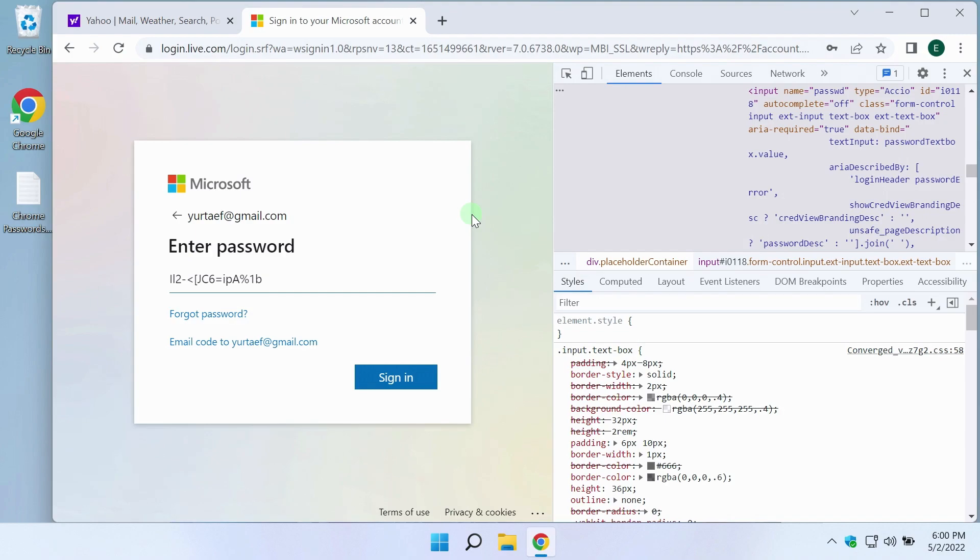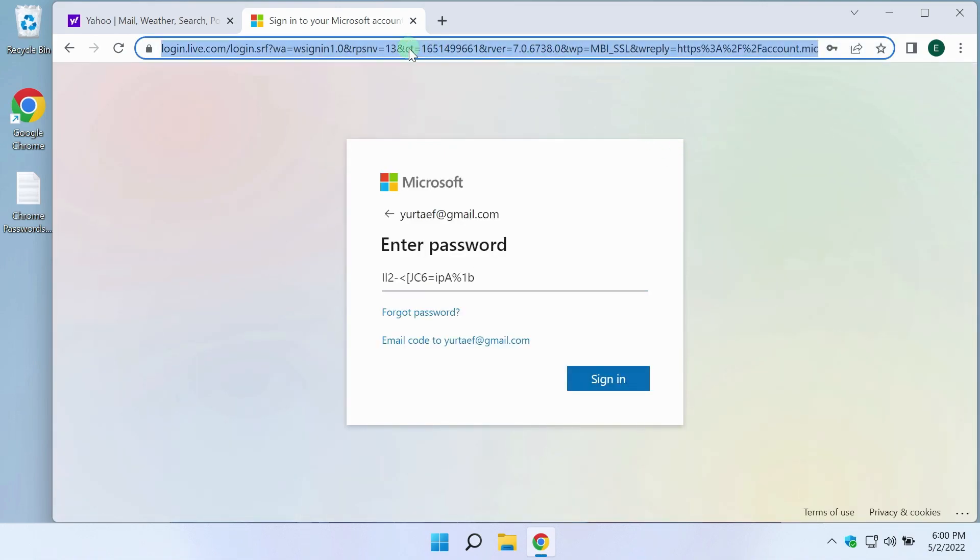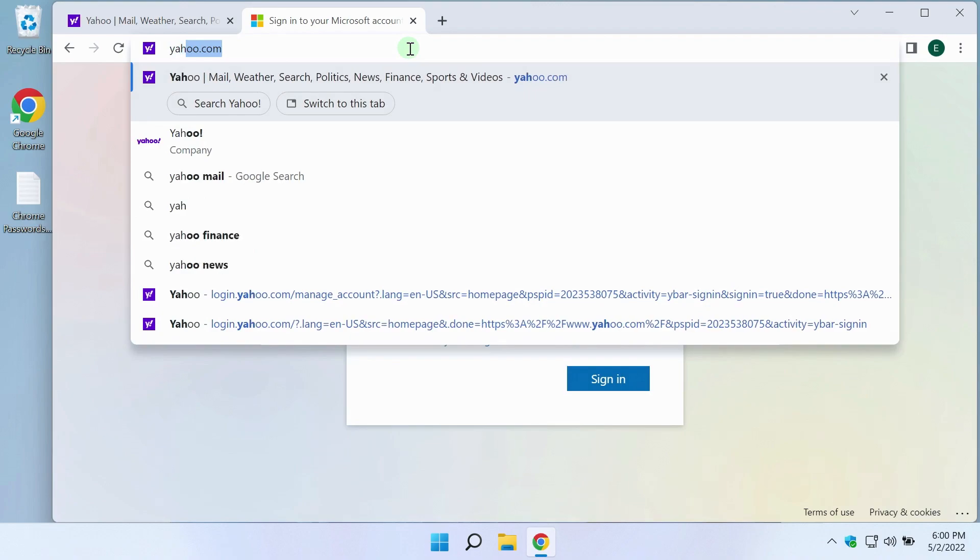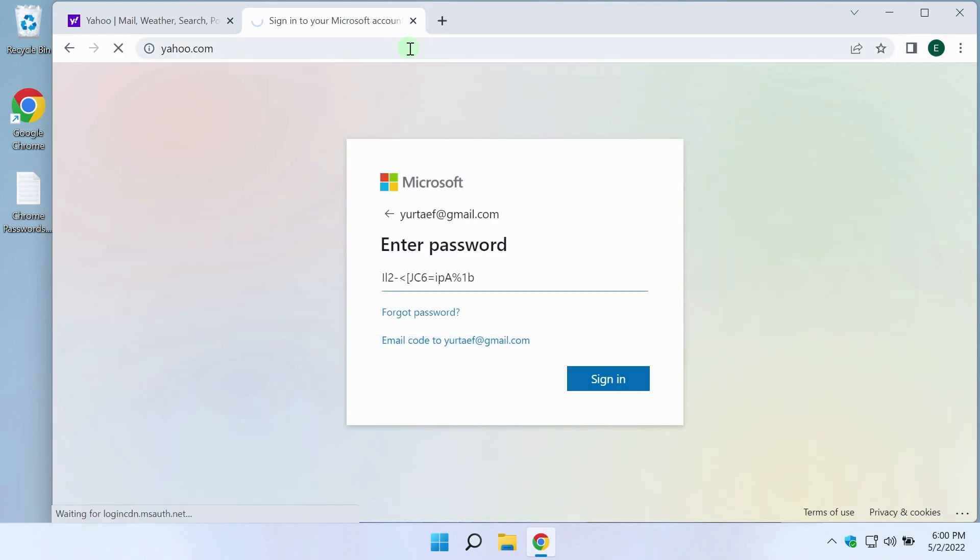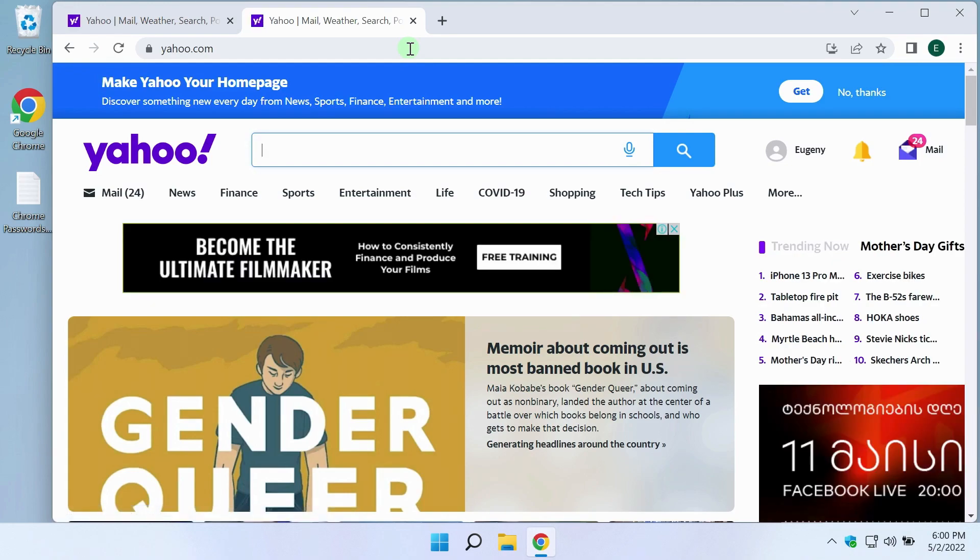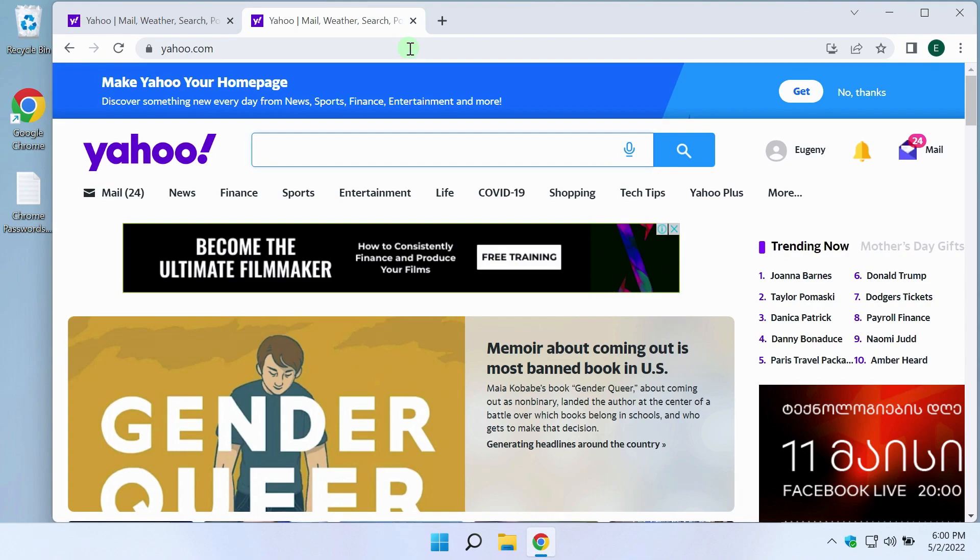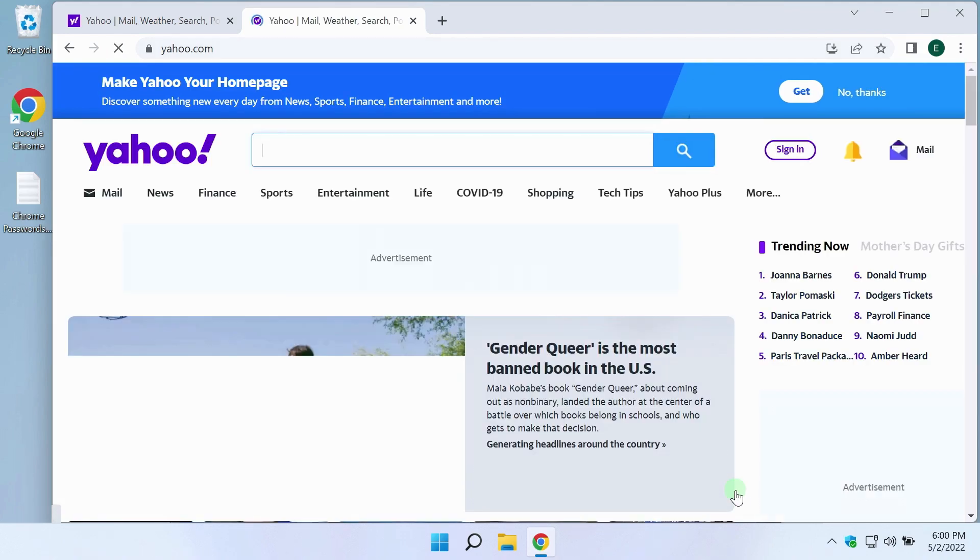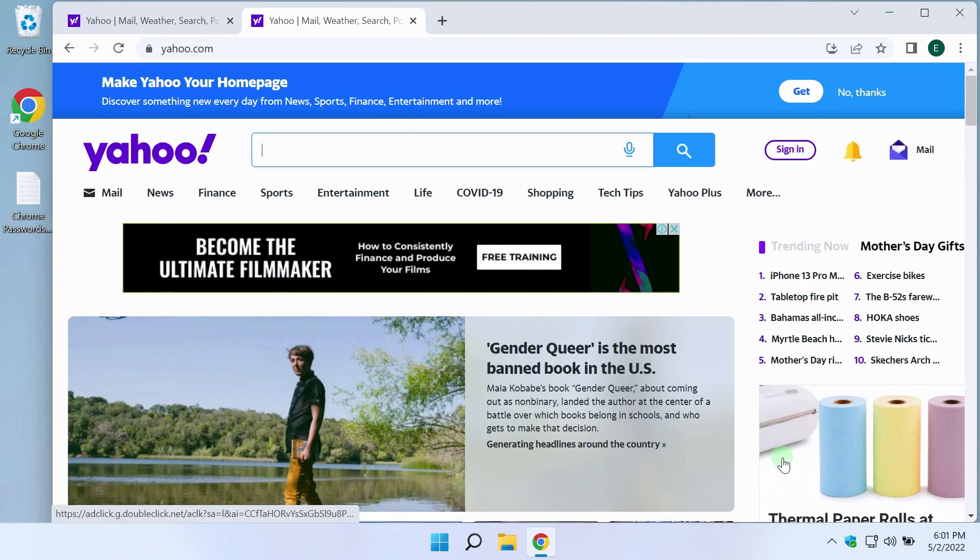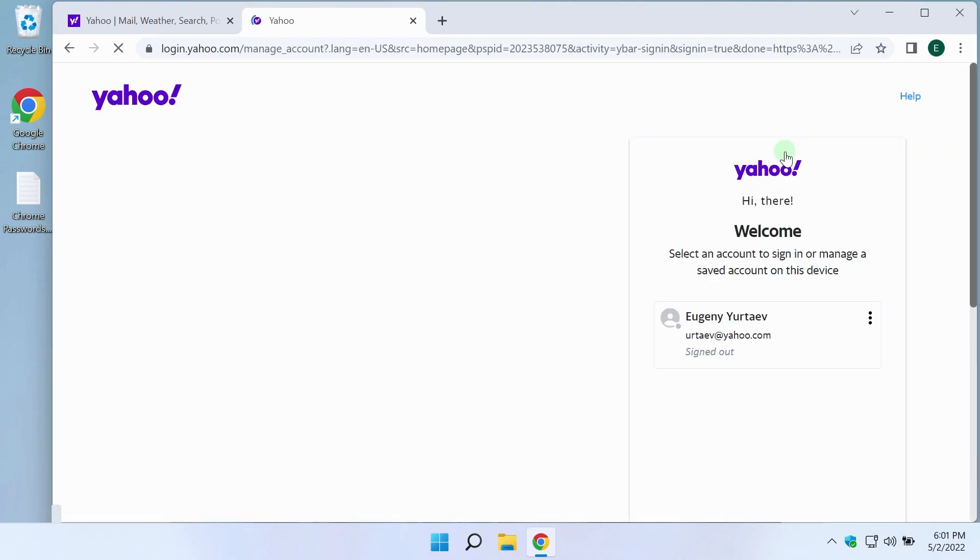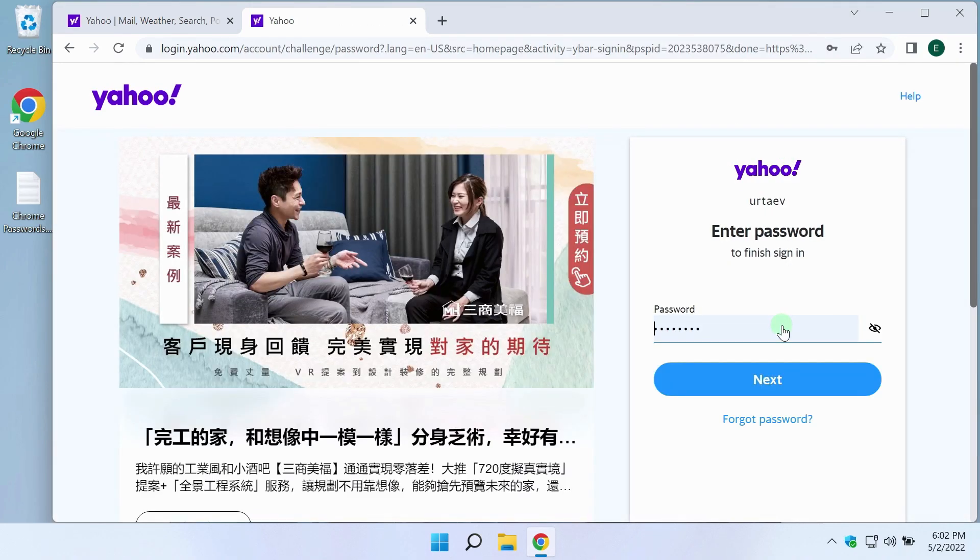Let's check on another account. For example, on Yahoo. I will close the developer tools. I open Yahoo.com. I have already logged into this account. Google Chrome remembered the password from it. I want to see the password. I move the cursor over the icon, click sign out. I've logged out. I'm starting to log in again. Click here. In front of me is a password entry window with dots.